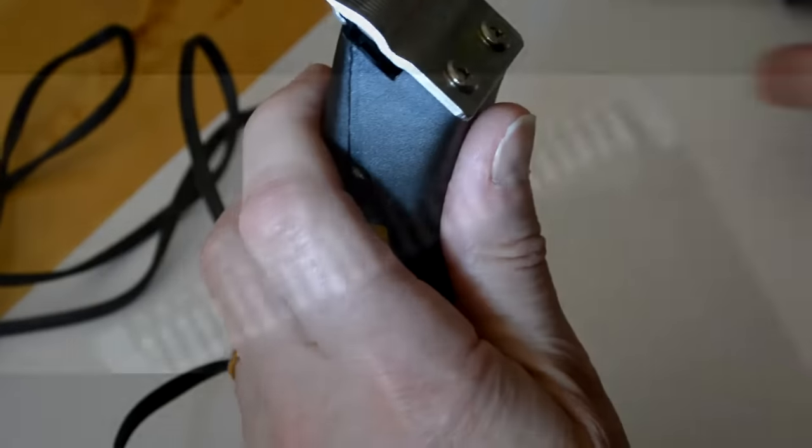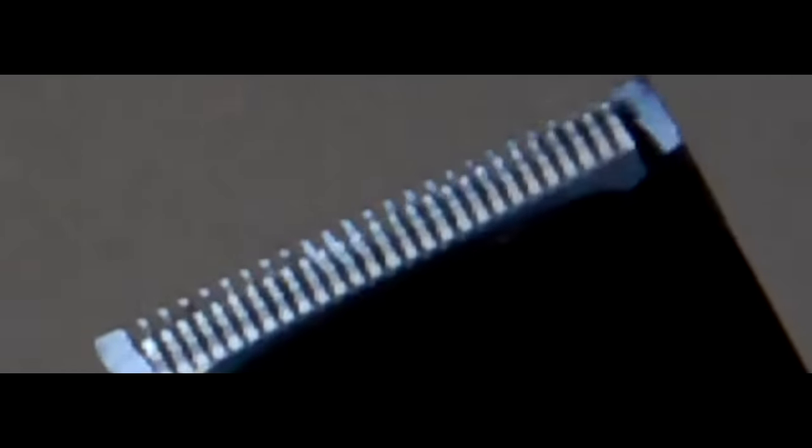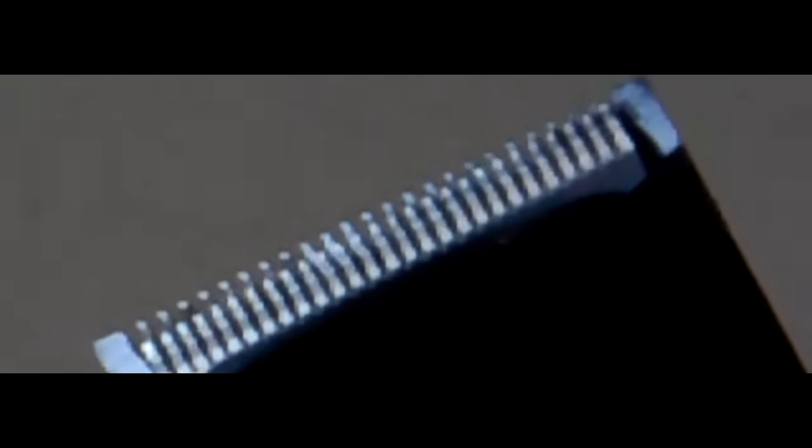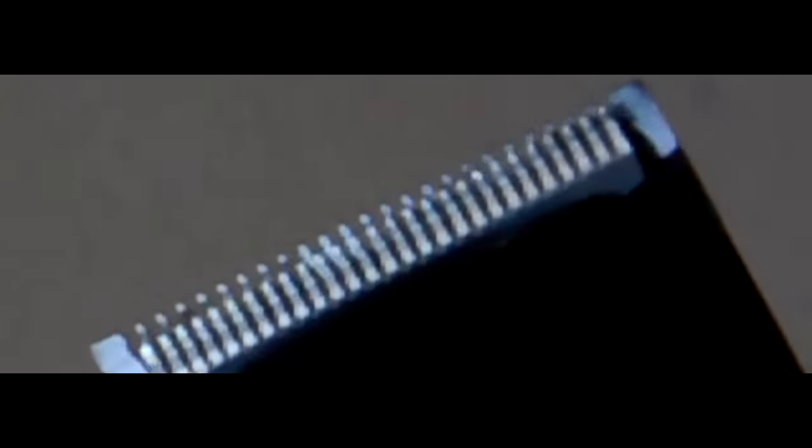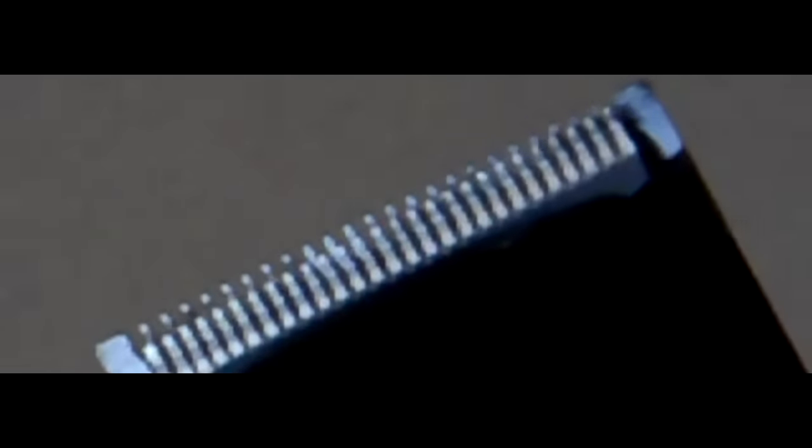And just to prove that it's working properly, here's a slow-mo of the clipper in action.